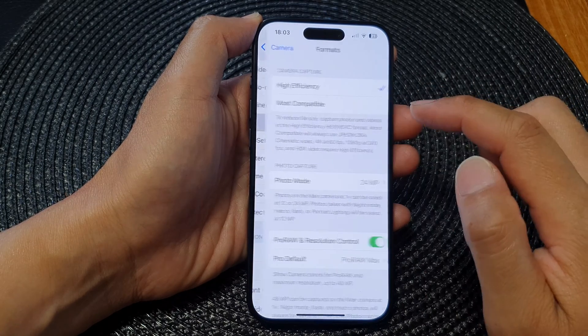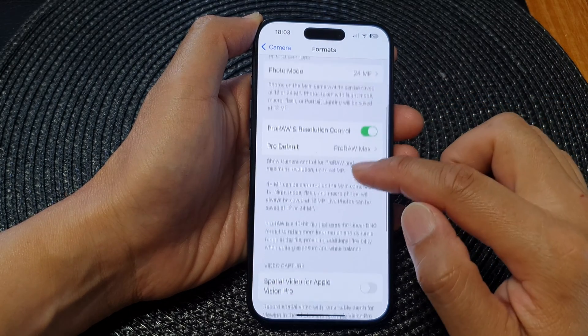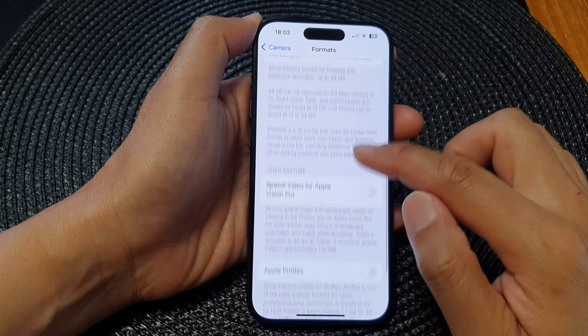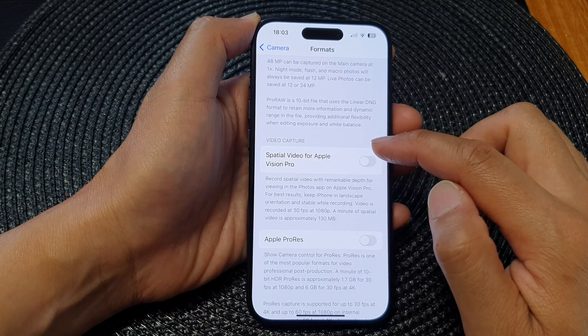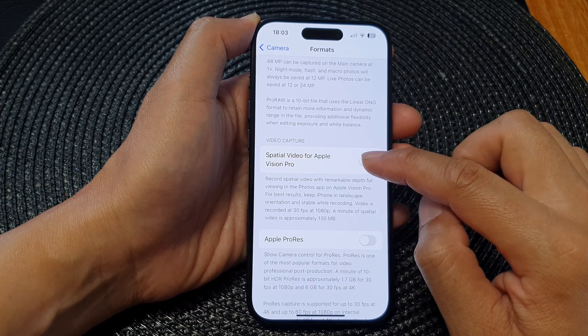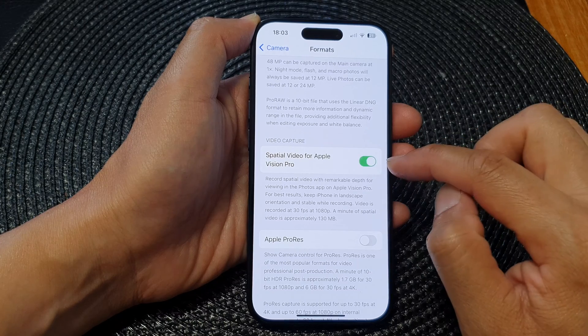Next, tap on Format, then scroll down. From here, go to the Video Capture section and tap on Spatial Video for Apple Vision Pro.